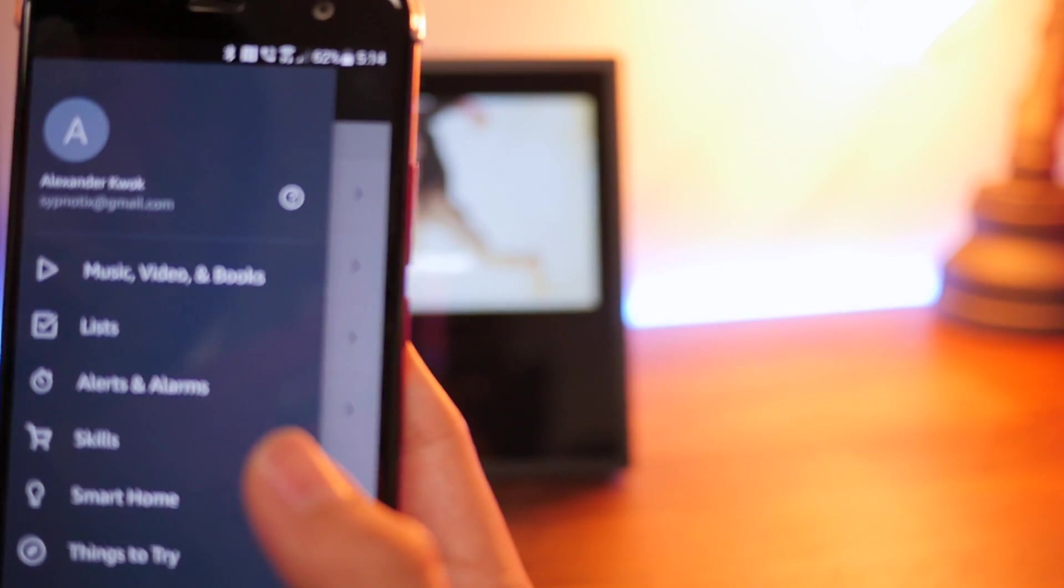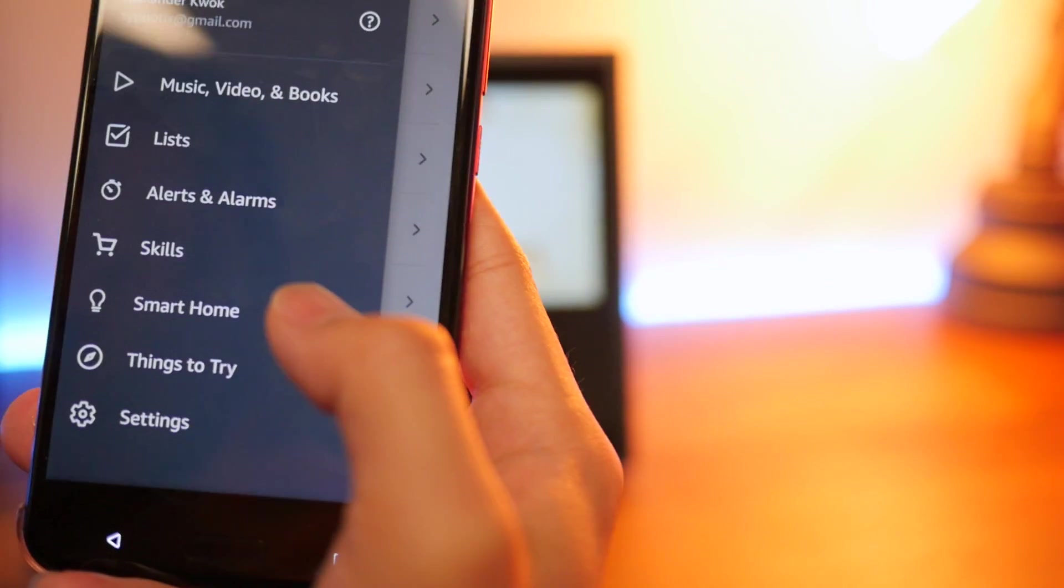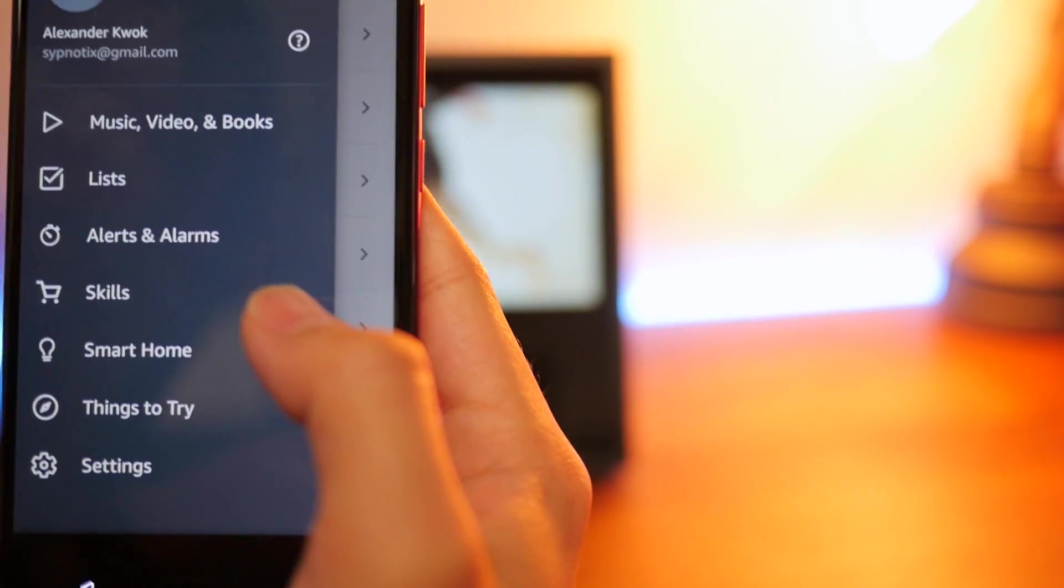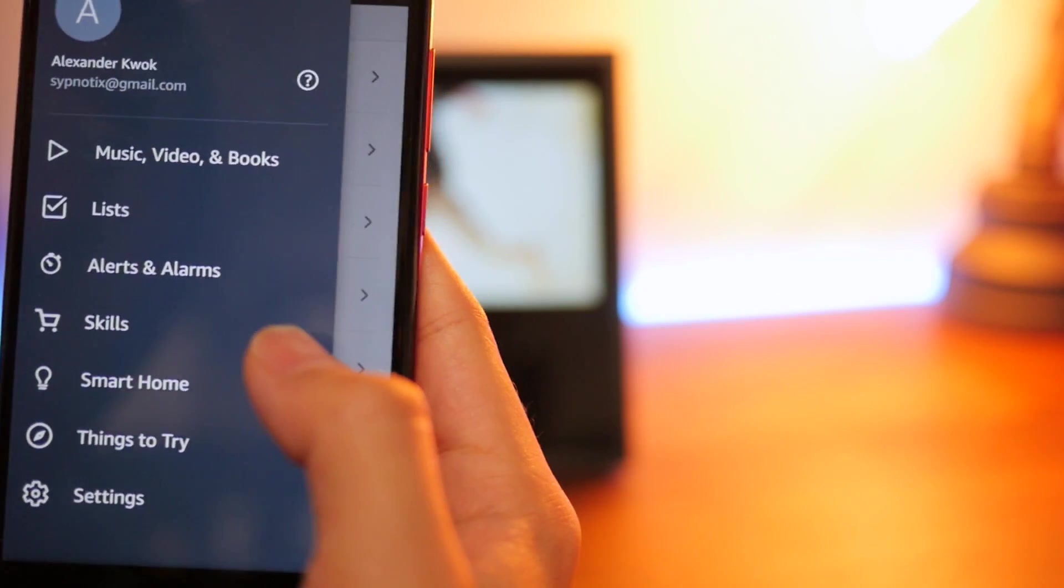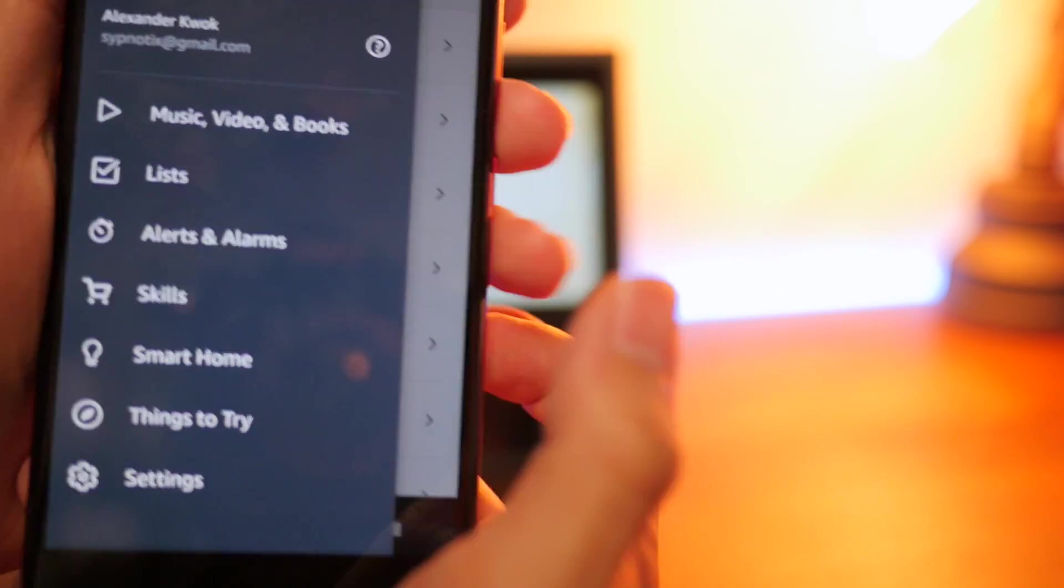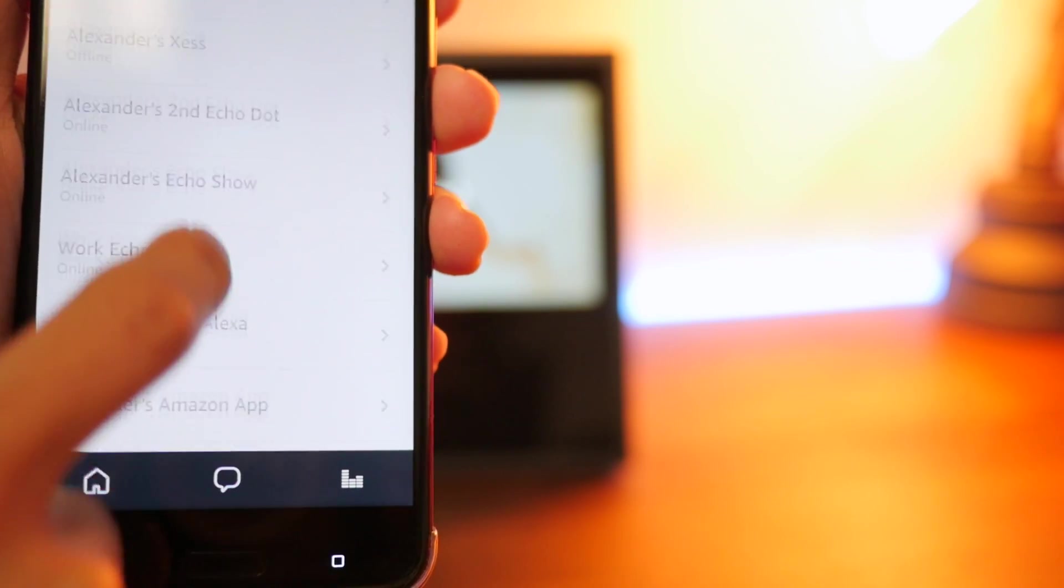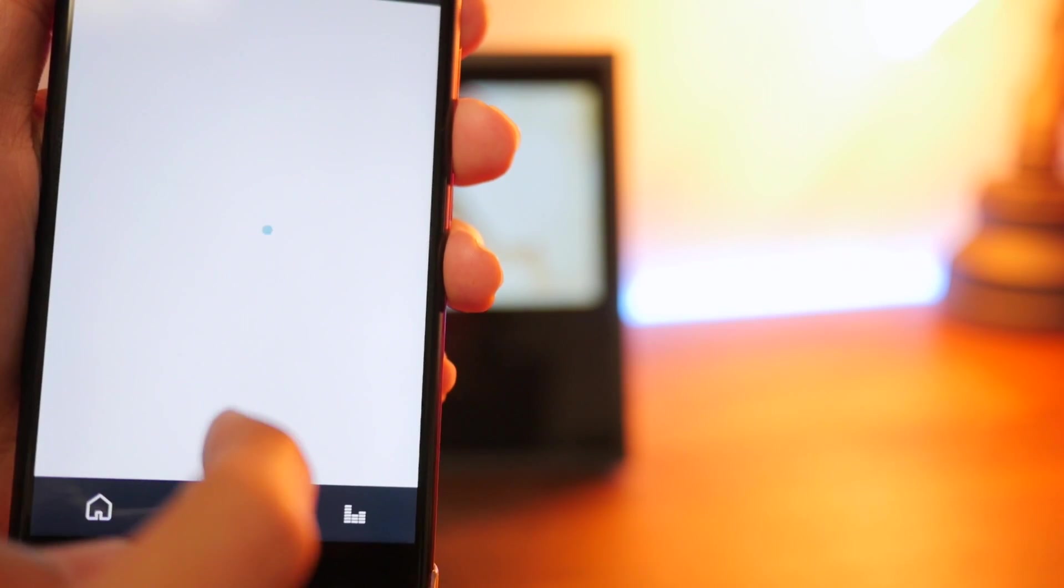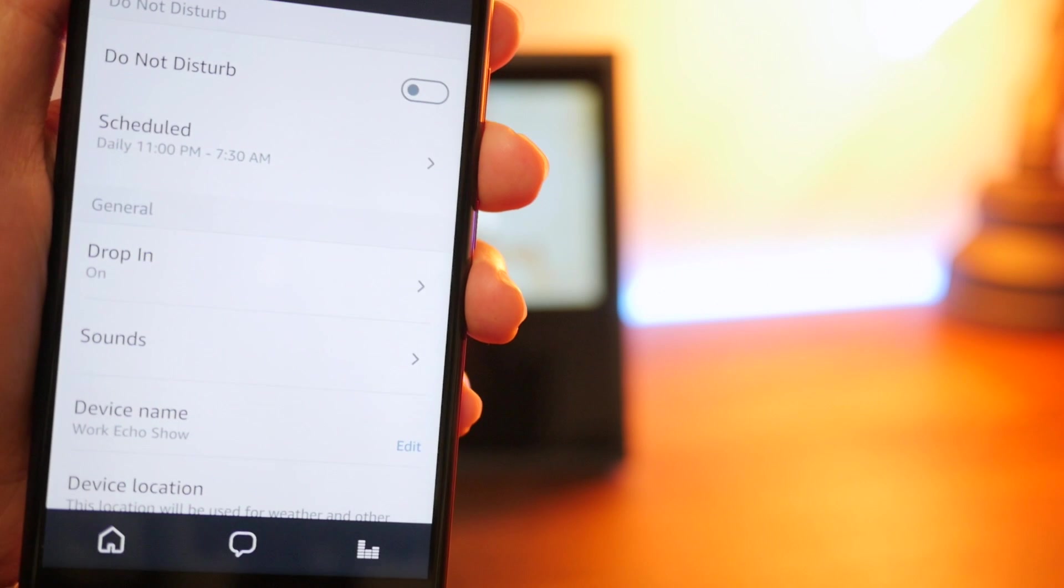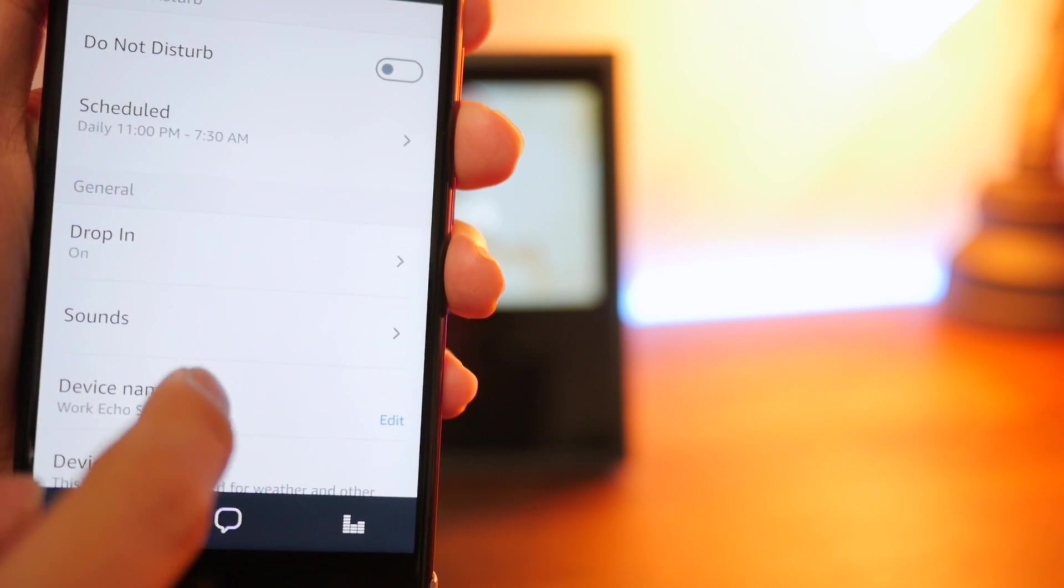So you want to open up your Amazon Echo app, right? I'm not going to say her name. But once you open that up, you want to click on settings, and then you go to your device. Mine is the work show right here. And then on this device settings...